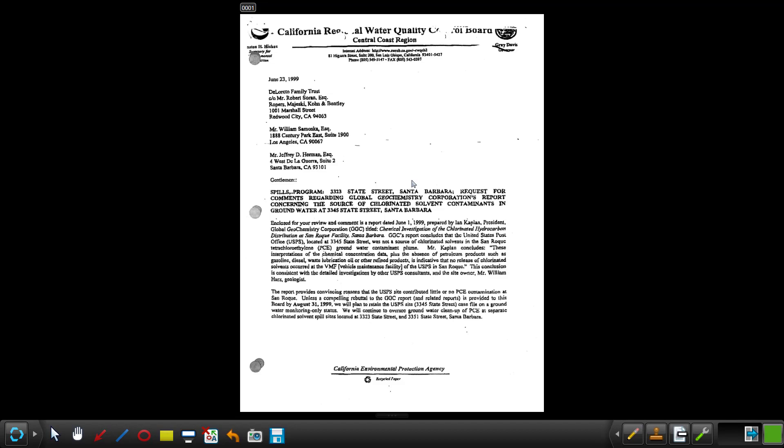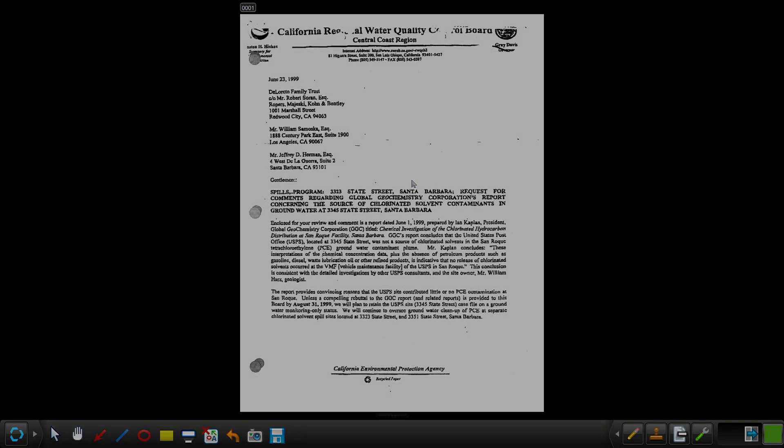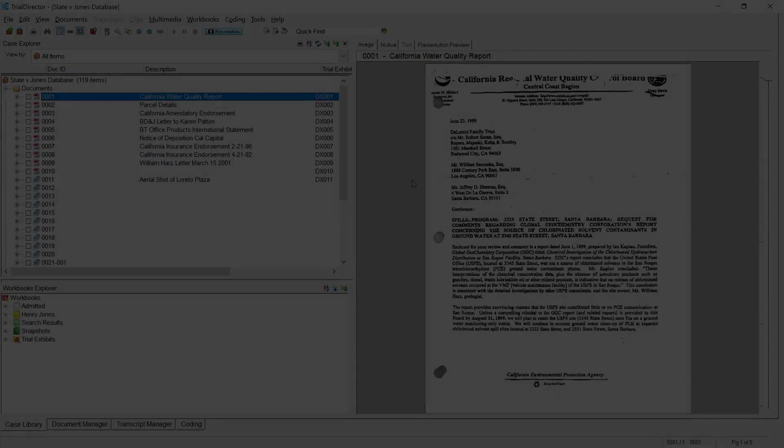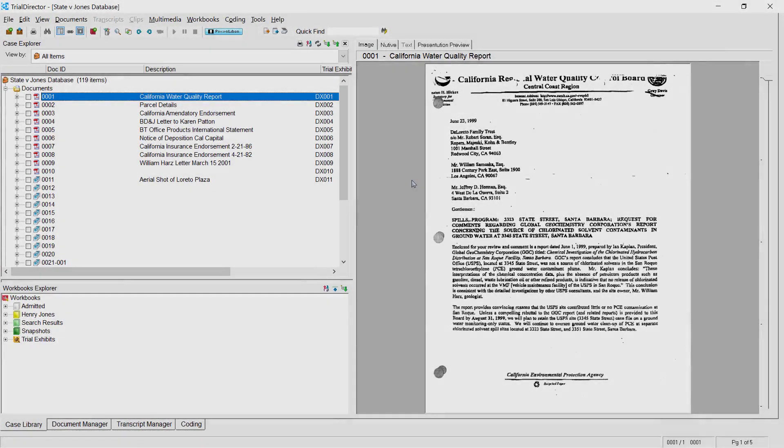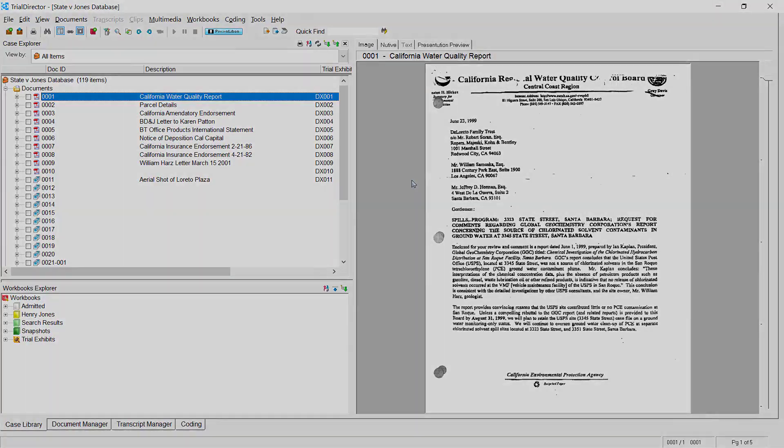There are in fact much faster and more efficient ways of pulling up documents on the presentation screen using your keyboard. To learn more, please consider participating in one of our many training courses.